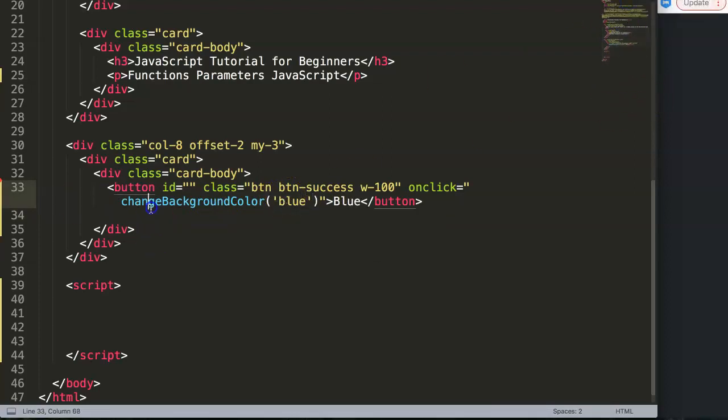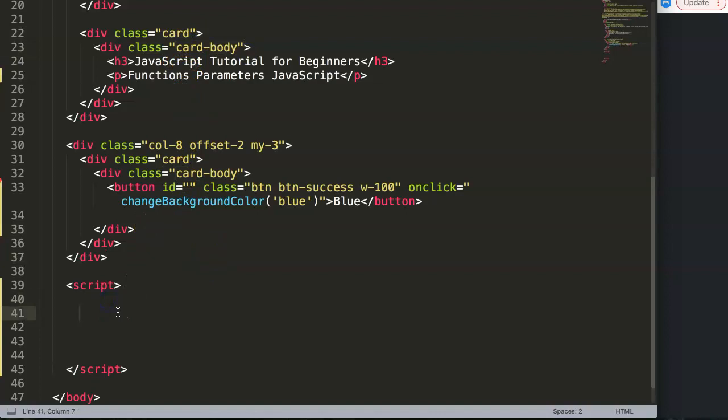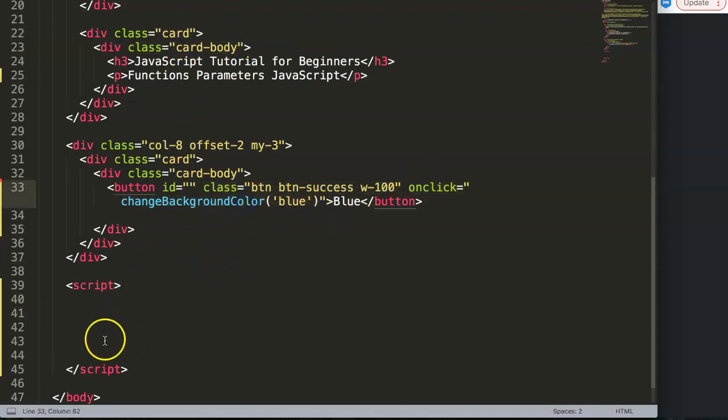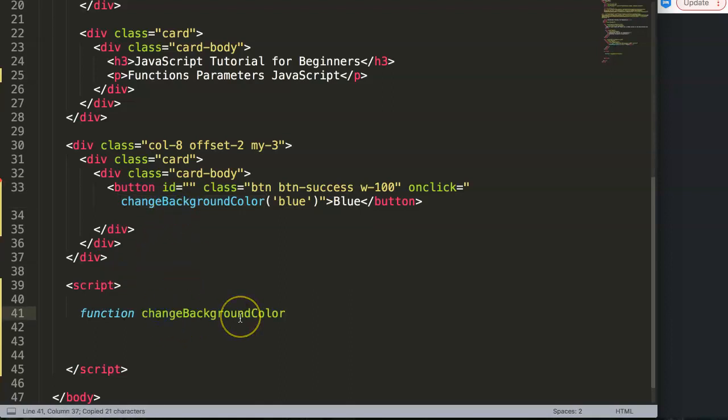We're going to assign this to the card body. The moment we click on this, it should trigger something in JavaScript. What we want to trigger is a function, and this function is called exactly the same name as above. Here we put in the parameter, this would be color.